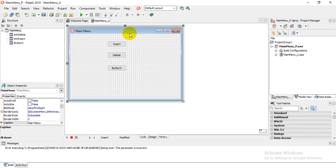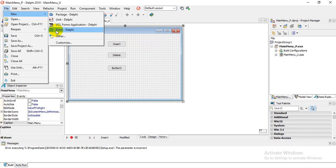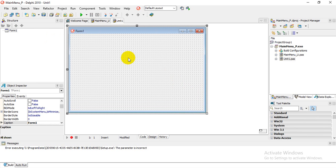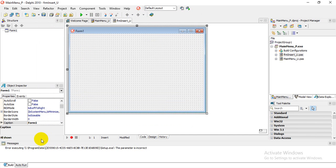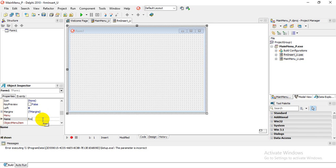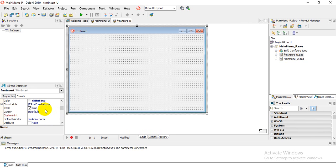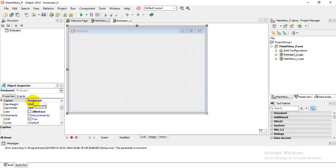We have enough to create a sub menu and navigate from the main menu to the next form. Click on File > New to create a new form and call it 'Form Insert'. Do File > Save As, ensure it's in the same 'Project 2017' folder, and name it 'frm_insert_U' for unit. On the form, change the name to 'frmFormInsert' and the caption to 'Insert'.